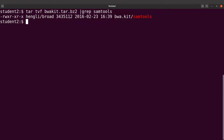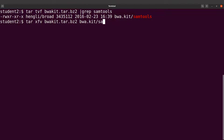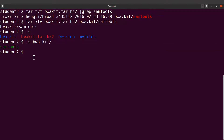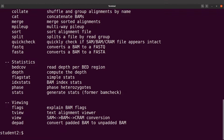Now let's extract the samtools binary. We say tar xvf, specify the file, and then specify the path — that is bwa.kit/samtools — and run it. This extracts only the samtools binary file. Do an ls and you'll see the directory there. ls into that directory and you will see samtools — that is what we need.